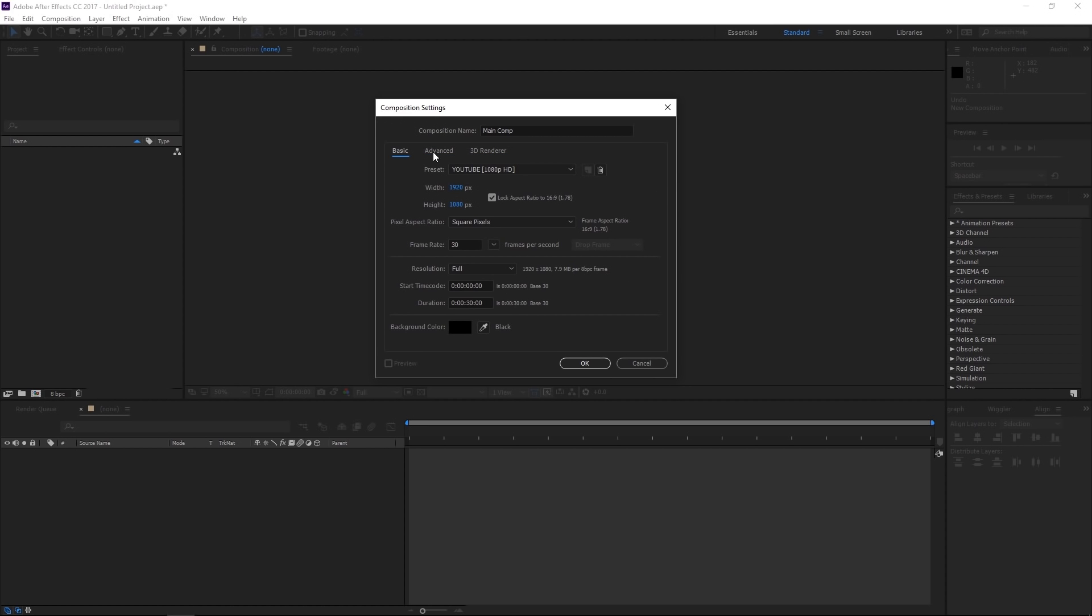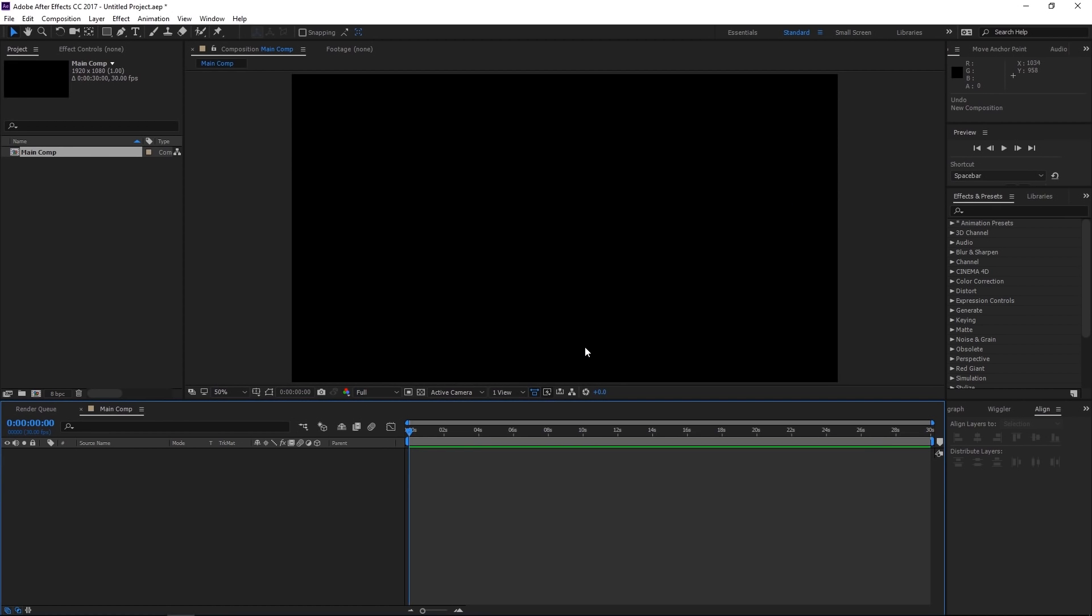We also have a 3D render and advanced tab, but we're not going to worry about those for now. Just keep it on basic and say okay.